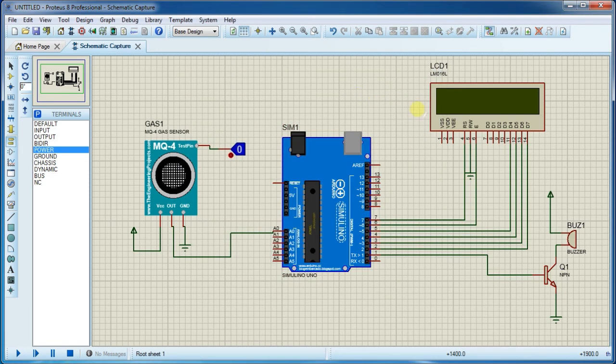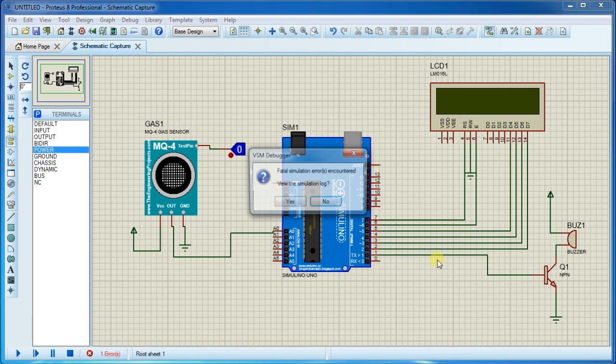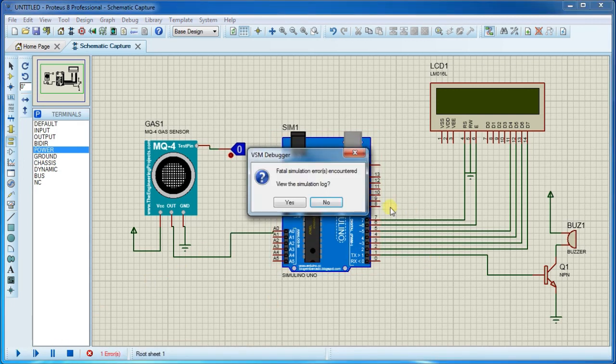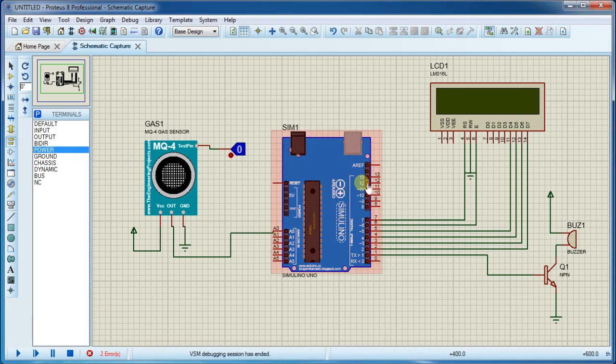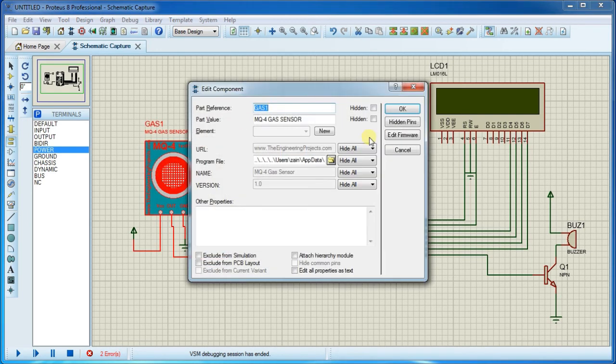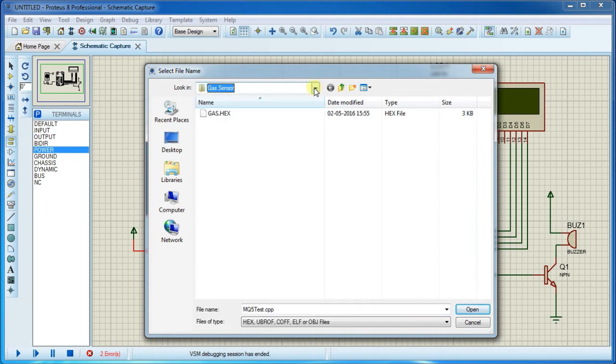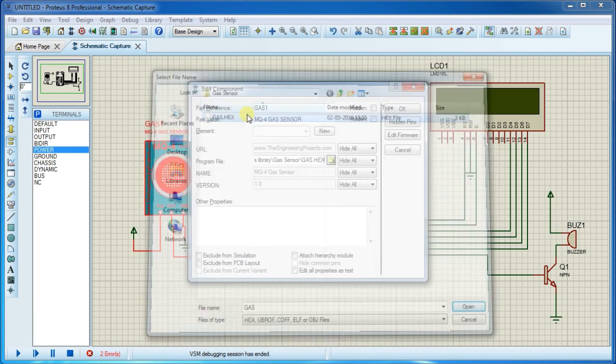Run this simulation and you will get one error which is no hex file found. This is due to hex file location of gas sensor. Open your library downloaded library folder and select this hex file and click OK.